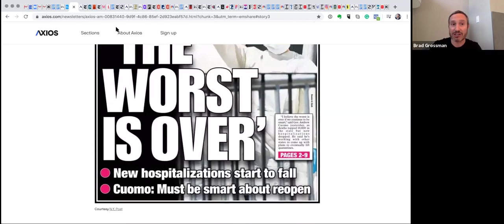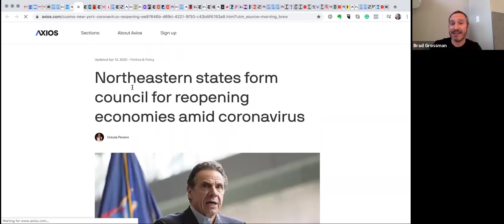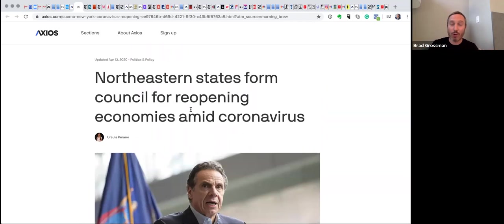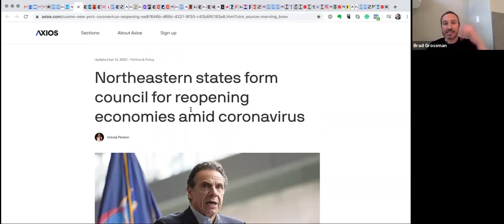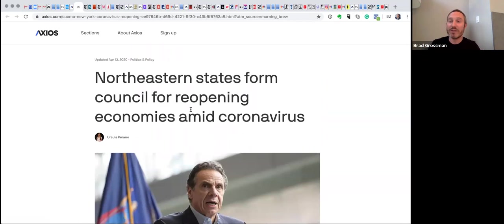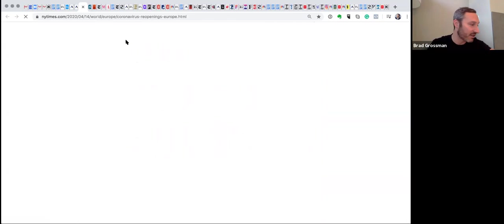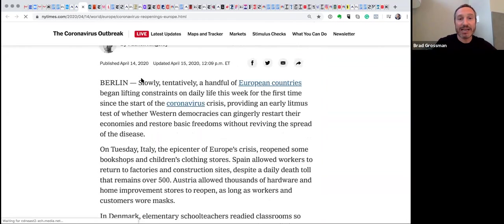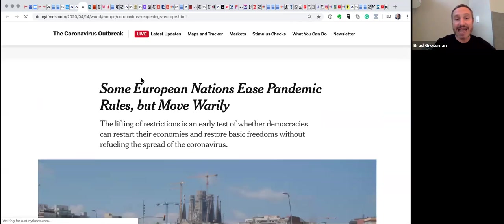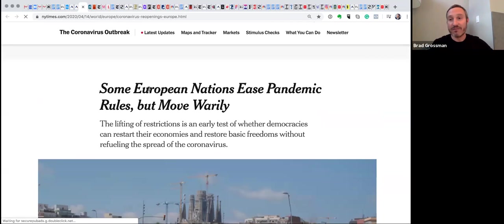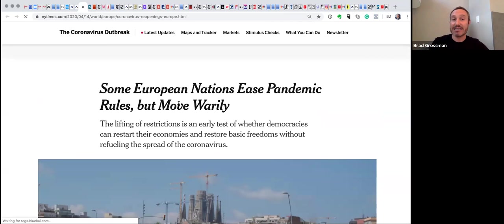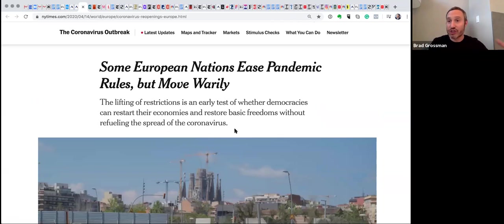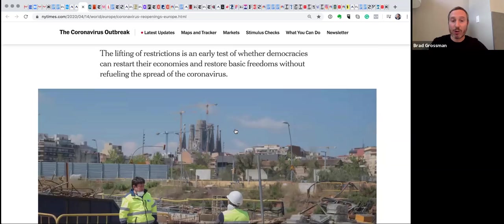Cuomo actually said that. And we've seen that there have been councils, both on the East Coast and the West Coast, with Gavin Newsom and Oregon and Washington, coming up with these reopening councils to re-strategize the openings of everything. We have seen today, the front page of the New York Times has illuminated how European nations are easing their pandemic rules and how they should move forward.